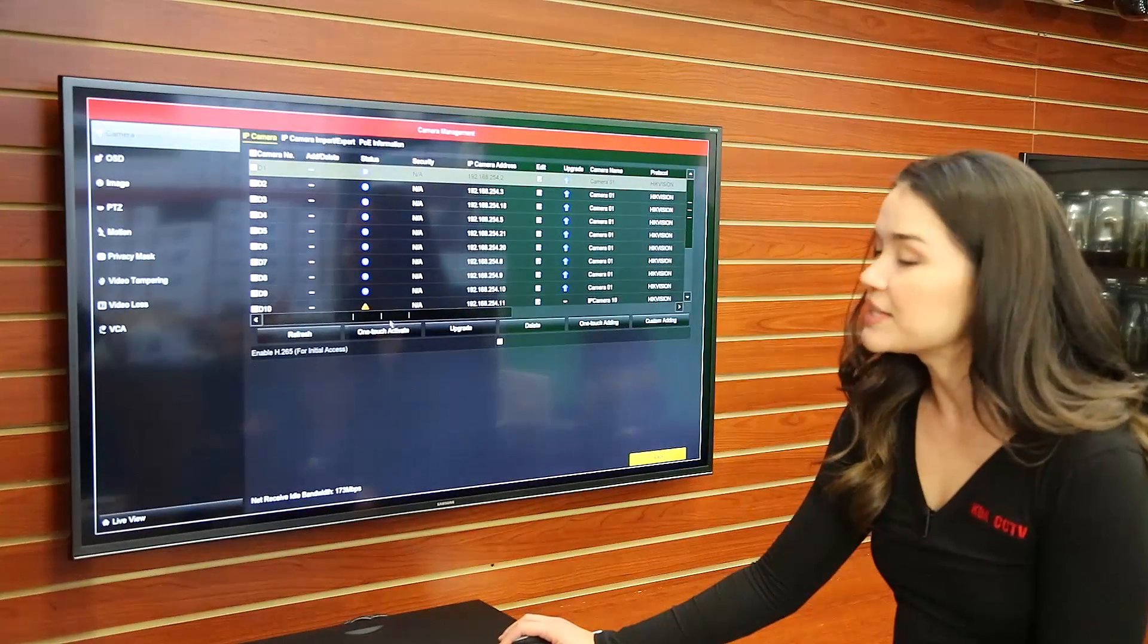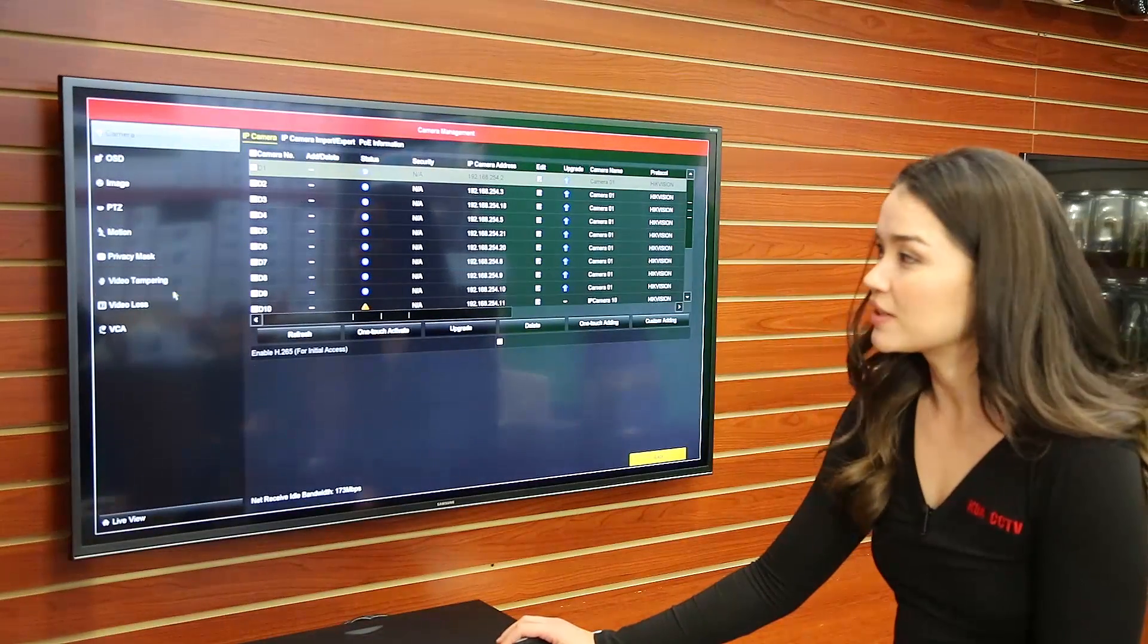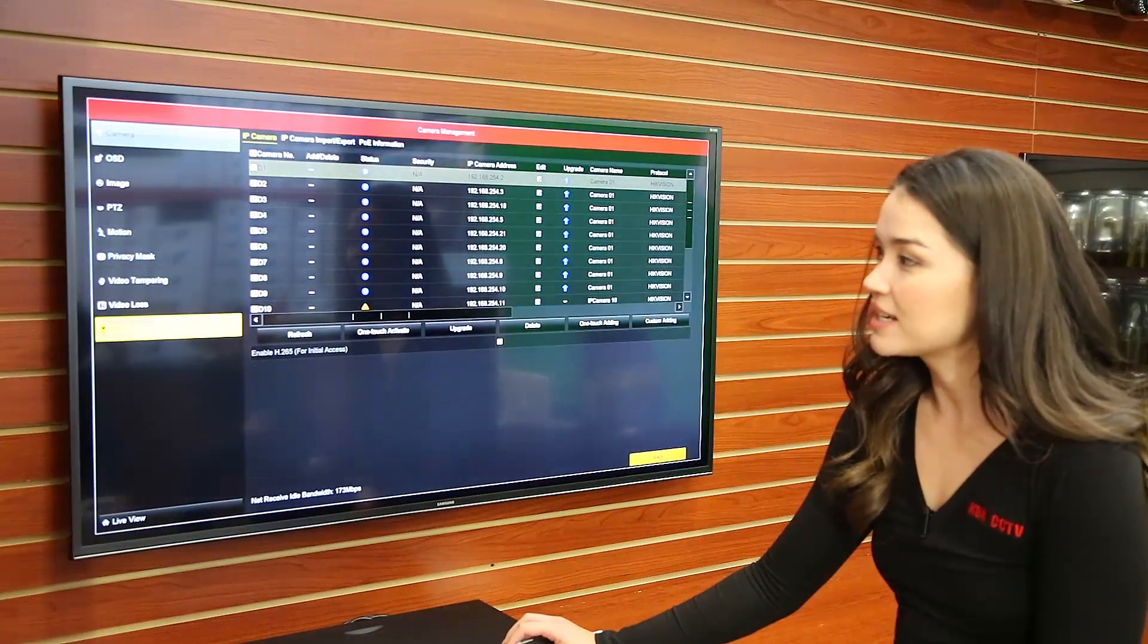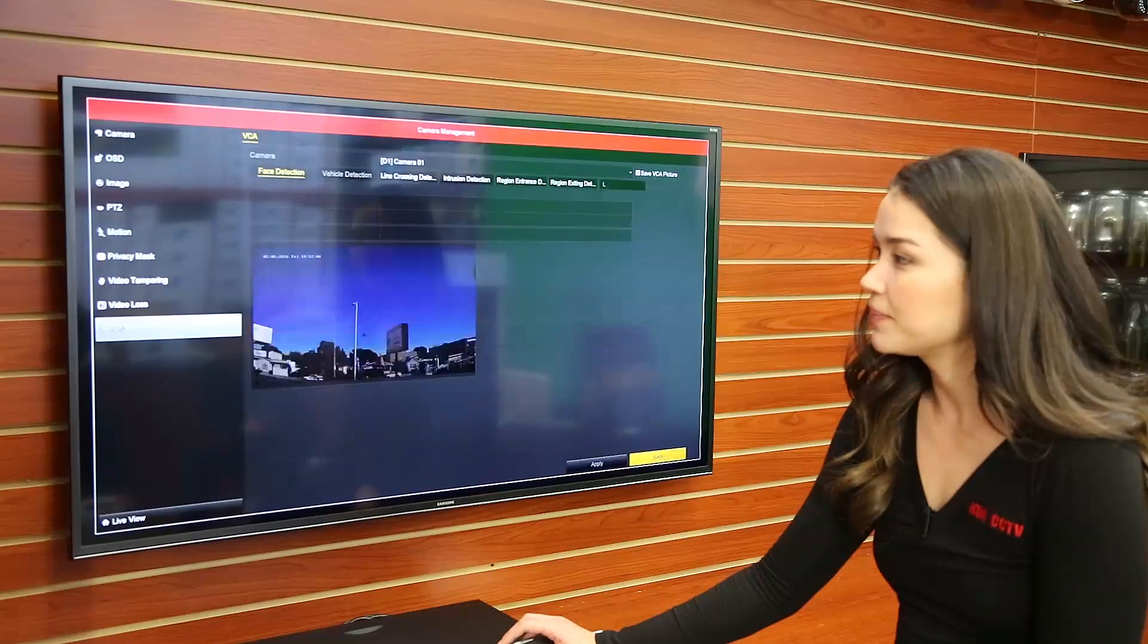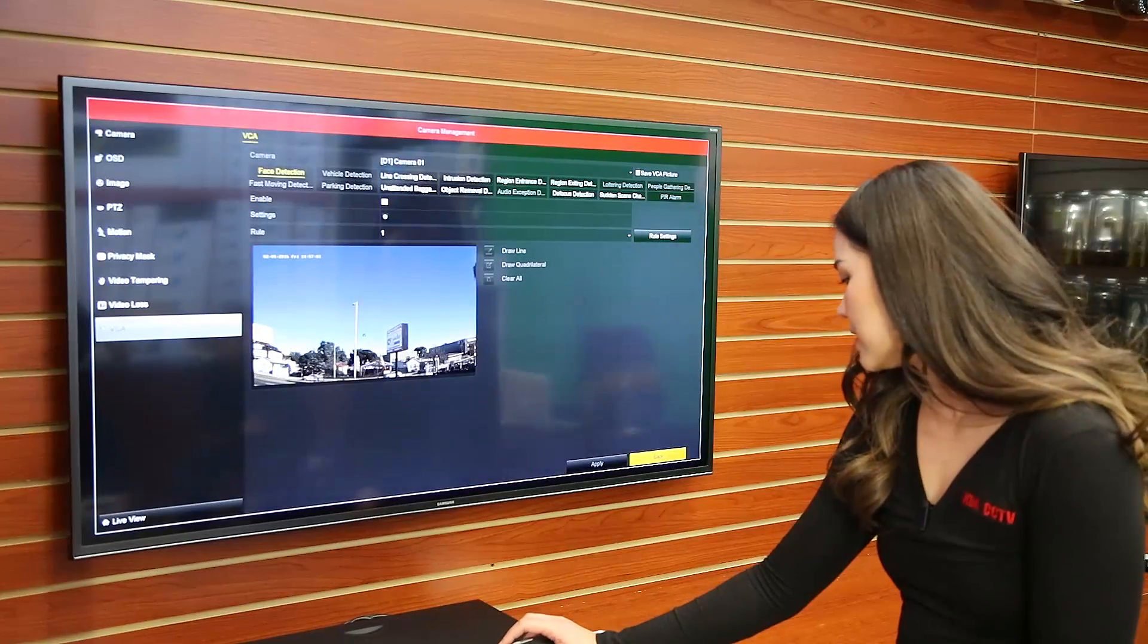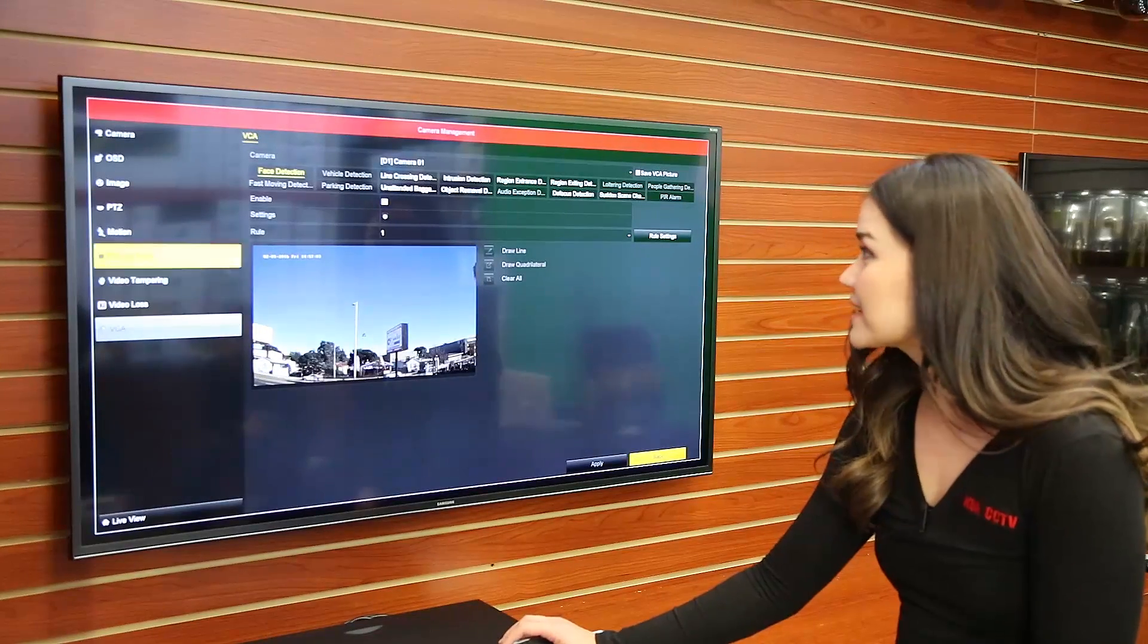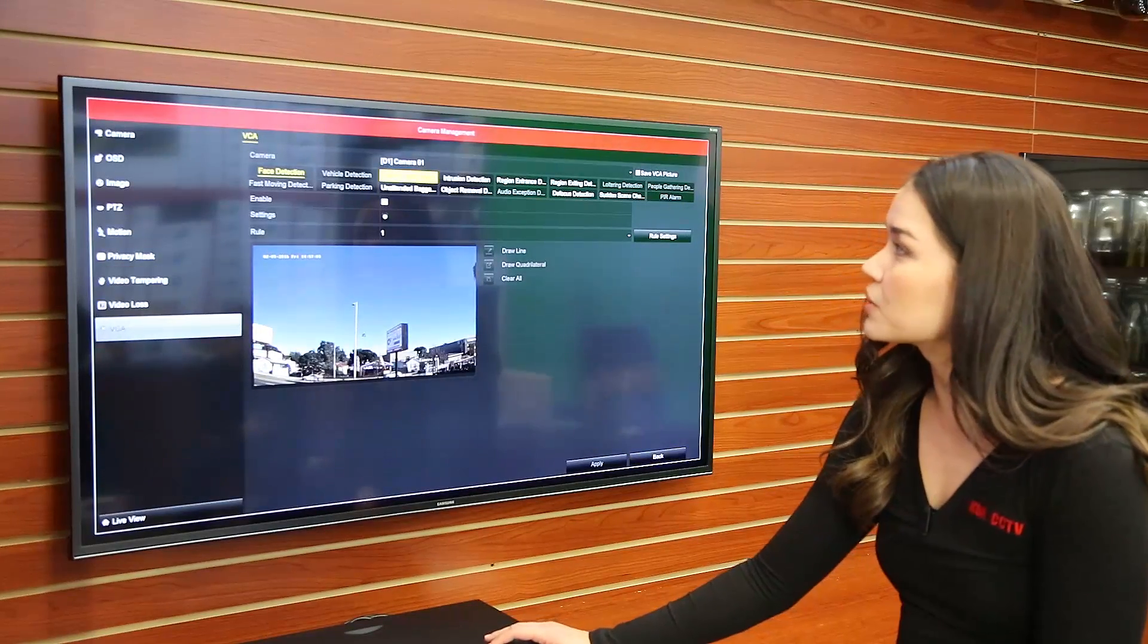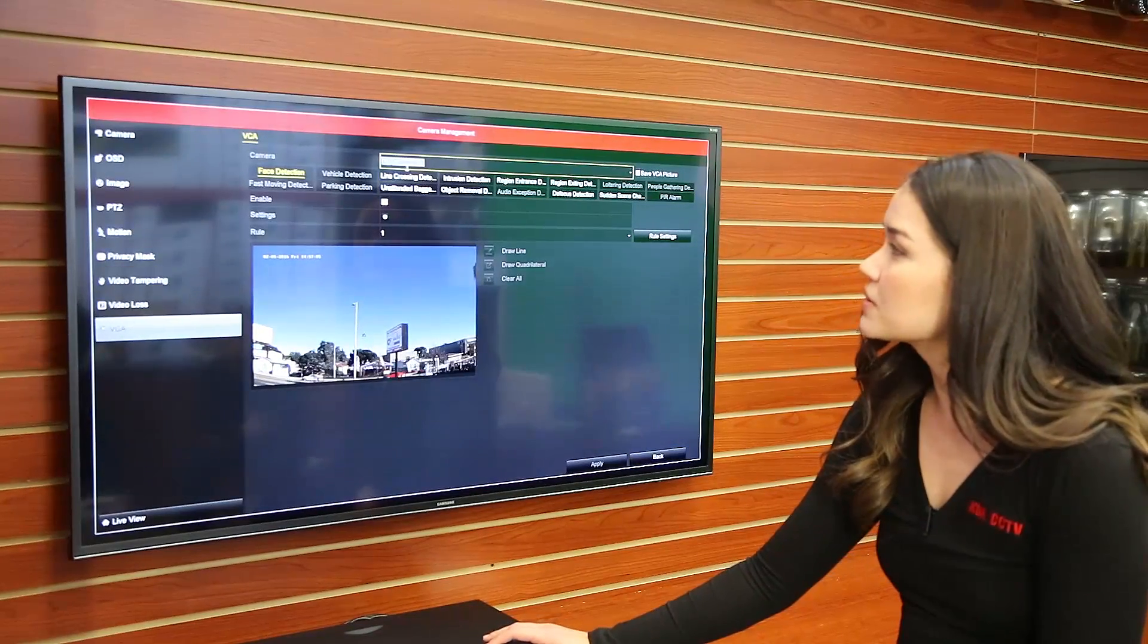Now go down to VCA which is on the left-hand side, click on it and then select the camera that you want to use.